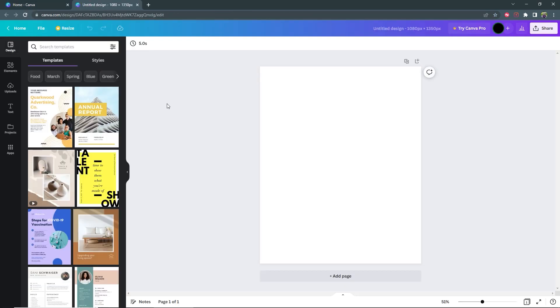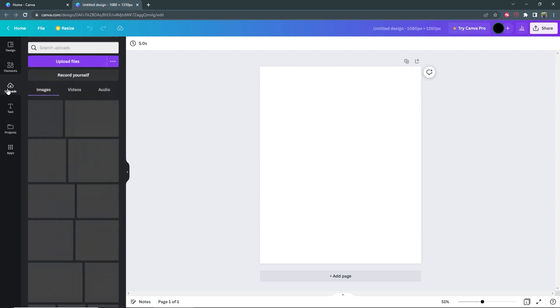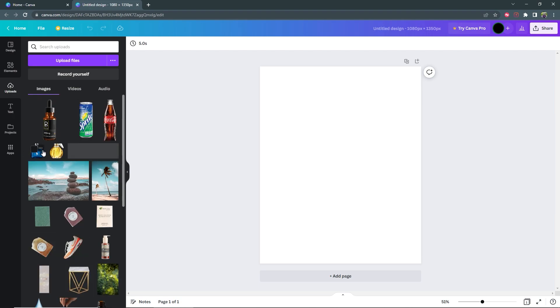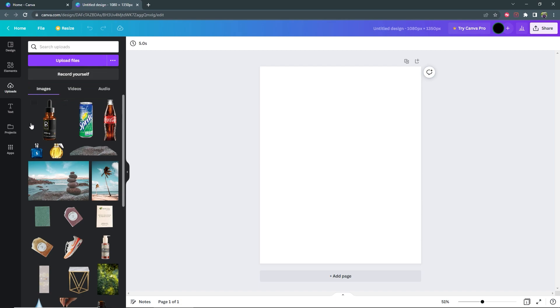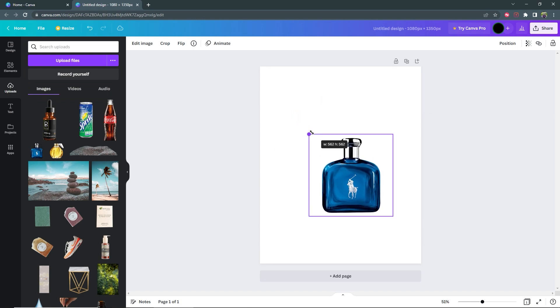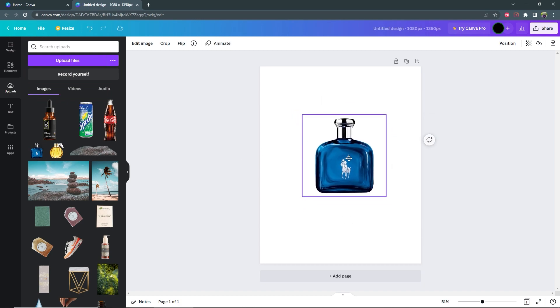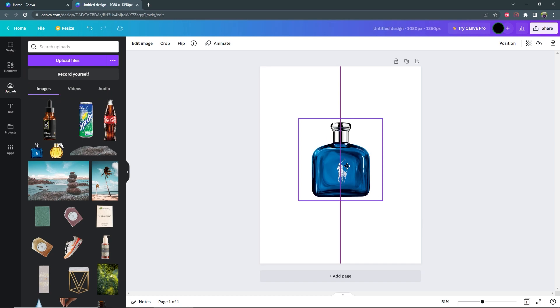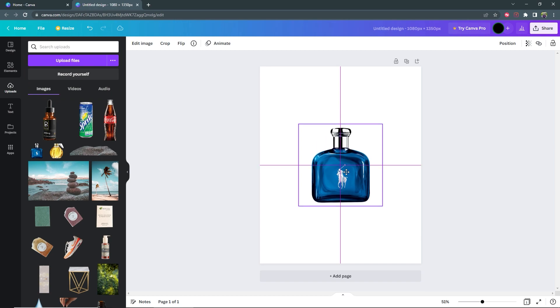Now the first thing I'm going to do is to bring in my product. In this case I already have it uploaded here. If you don't then go ahead and select upload files and go to wherever you saved your product. So I'm going to click on the bottle of this blue cologne here. Center it like that.